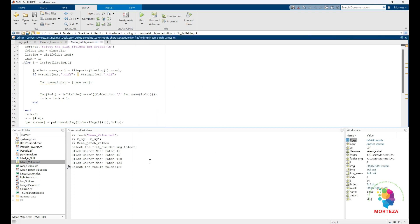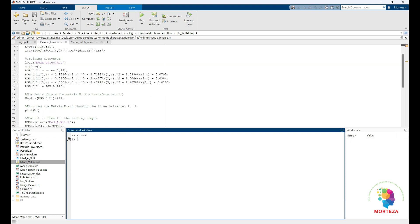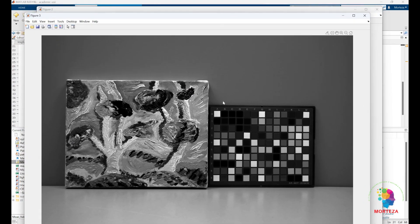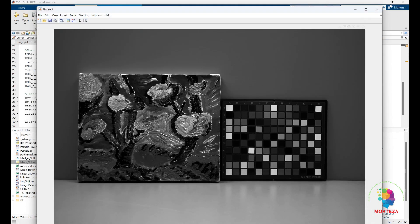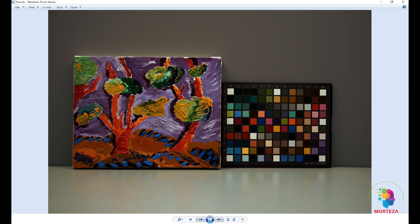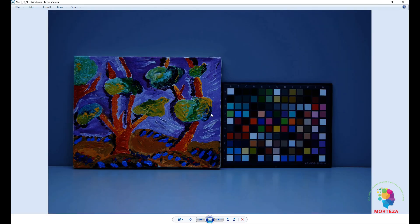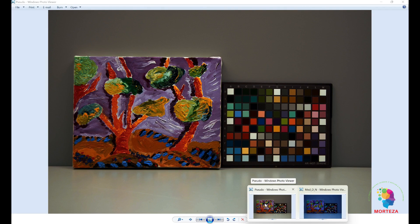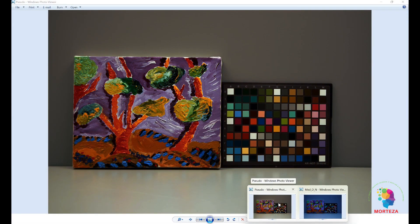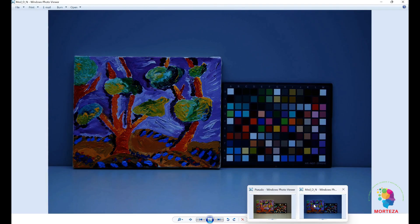Everything is done — you use these mean patch values to linearize the camera response as described. Then, clearing everything and running the main script, you can see some of the bands from the hyperspectral data: this is the 31st band, this is the 15th band, and this is the 1st band. Here is the visualization of the hyperspectral data under the D65 illuminant, and here is the original image captured by the camera under the D65 light source. You can see they are not the same — the visualization of the hyperspectral image is the standardized version of the captured image.